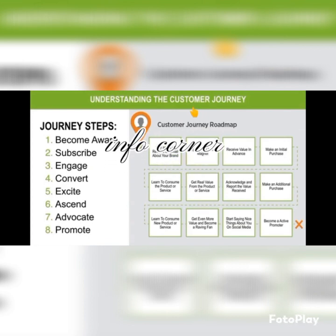The customer then learns to consume the product or service and gets real value from it. They acknowledge and report the value received, make additional purchases, and learn to consume new products or services. They get even more value, becoming a raving fan, start saying nice things on social media — advocating — and finally become an active promoter.